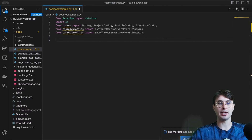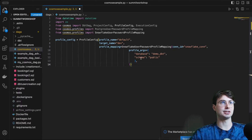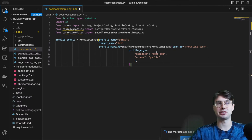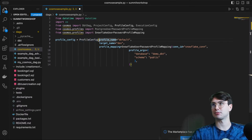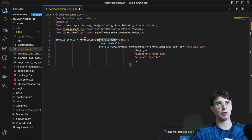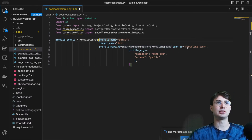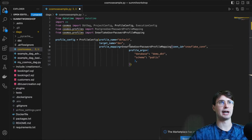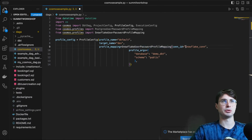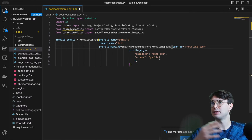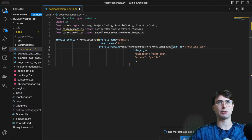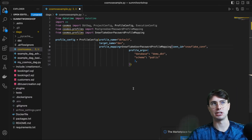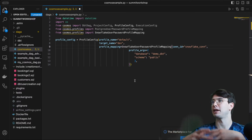After we've gotten all that set up, we'll define a profile config. Profile config is optional — you can also use dbt's built-in profile management — but I want to show off everything within Cosmos. What this profile config allows you to do, leveraging the built-in Snowflake connection within my Airflow UI, is set a name for my profile, set a target name of where I'm going to be operating, and then leverage my Snowflake user-password profile mapping. This will take my Snowflake connection from the Airflow backend, choose which database and schema to execute operations in, and then pass this profile mapping into our dbt DAG so it can connect to Snowflake.